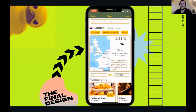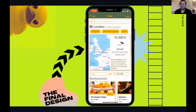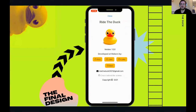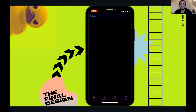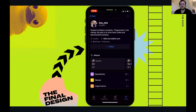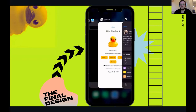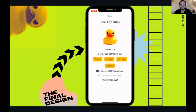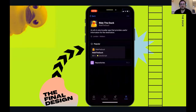Next we're going to show you the about page, which shows the developer information. When you click on one of the developer buttons, like Ara's, it will take you to her GitHub profile. There's also an email address you can contact us on. And if you click on 'check behind the scenes,' it will take you to the organization we created on GitHub for the project.